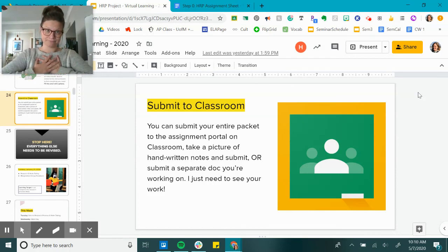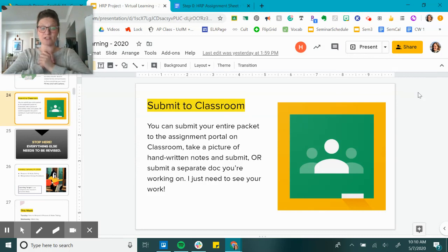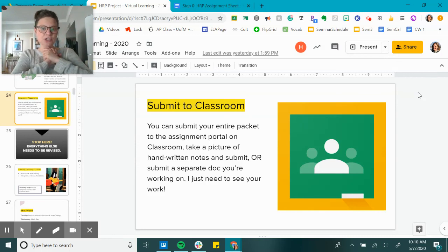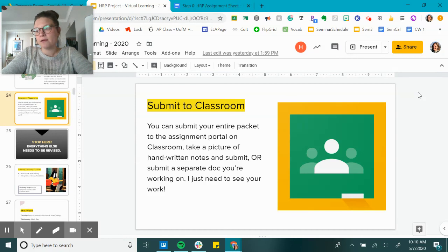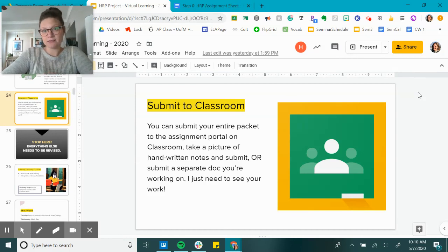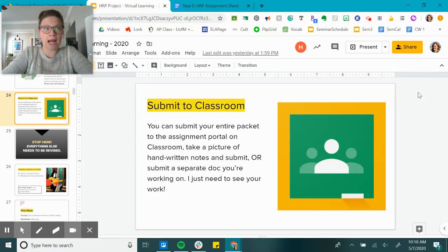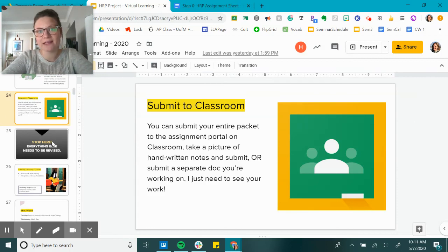I think that's it. If you have a question, send an email to your teacher, jump into office hours. Hopefully this all makes sense to you. Use our examples step-by-step. All right, have a good weekend everybody, and we will see you next week.